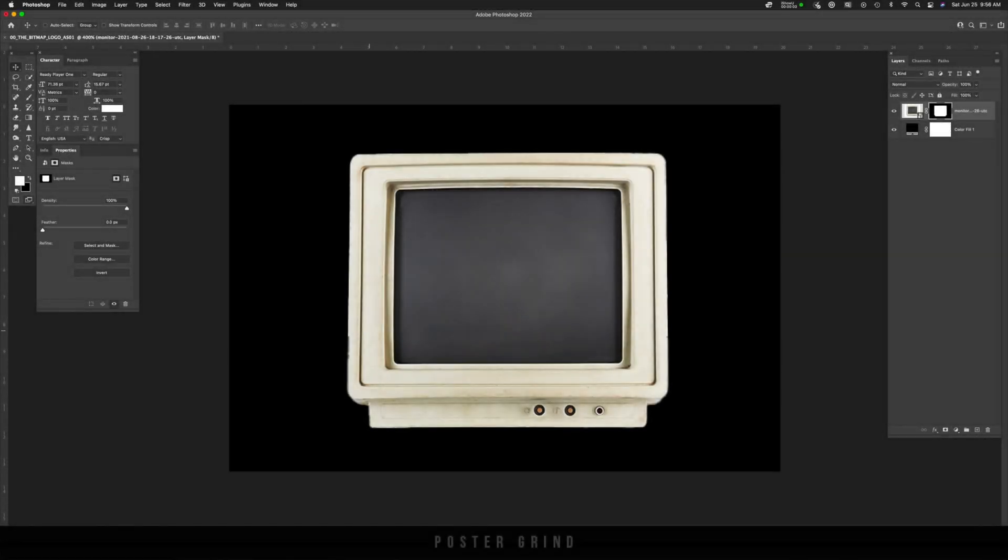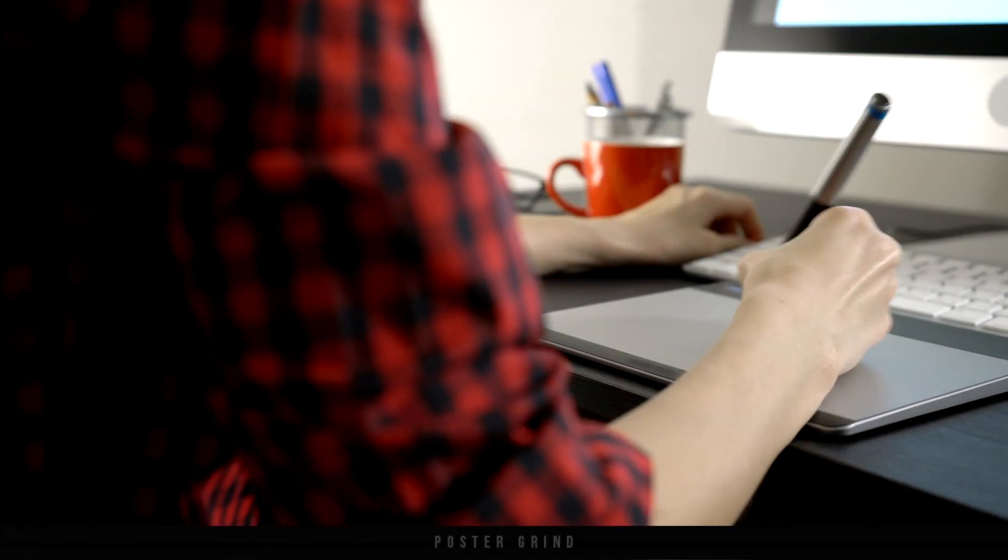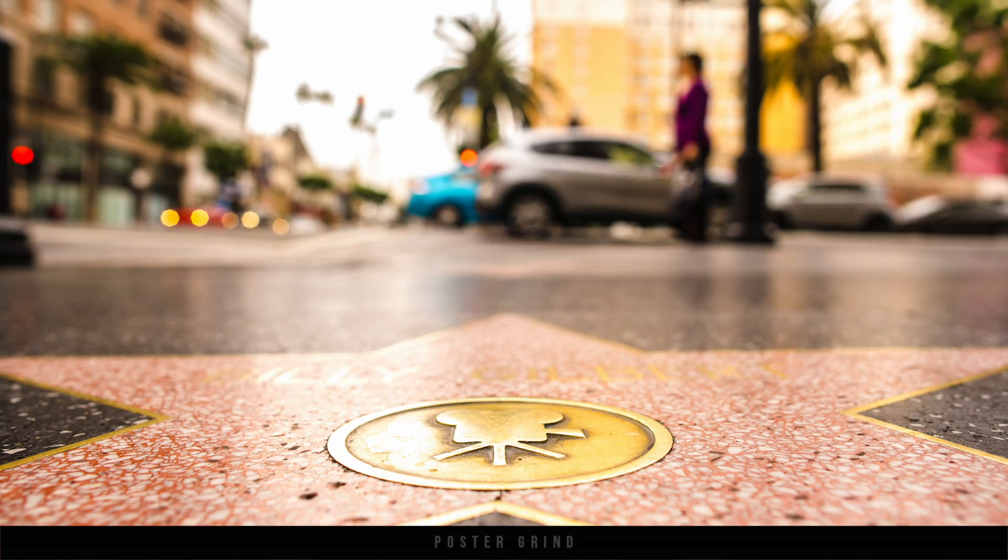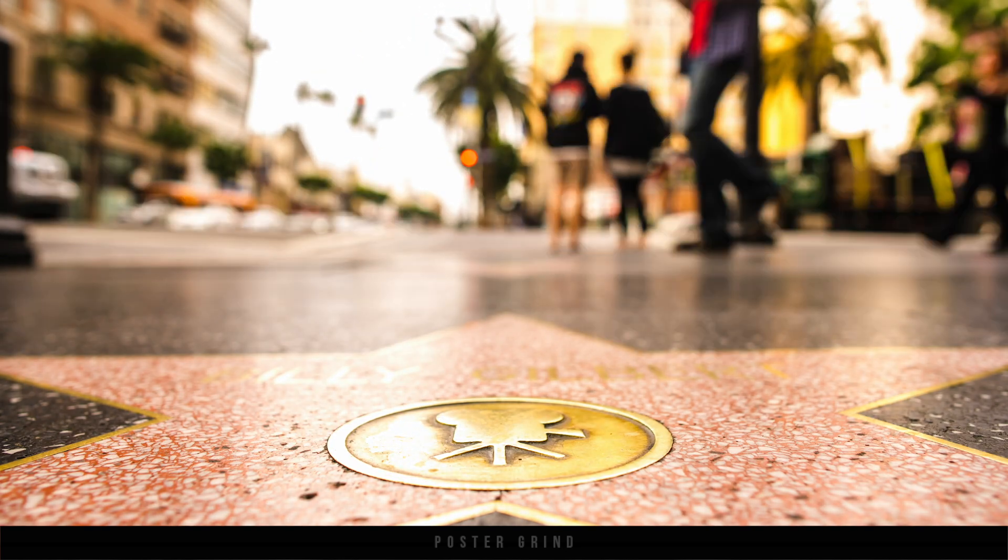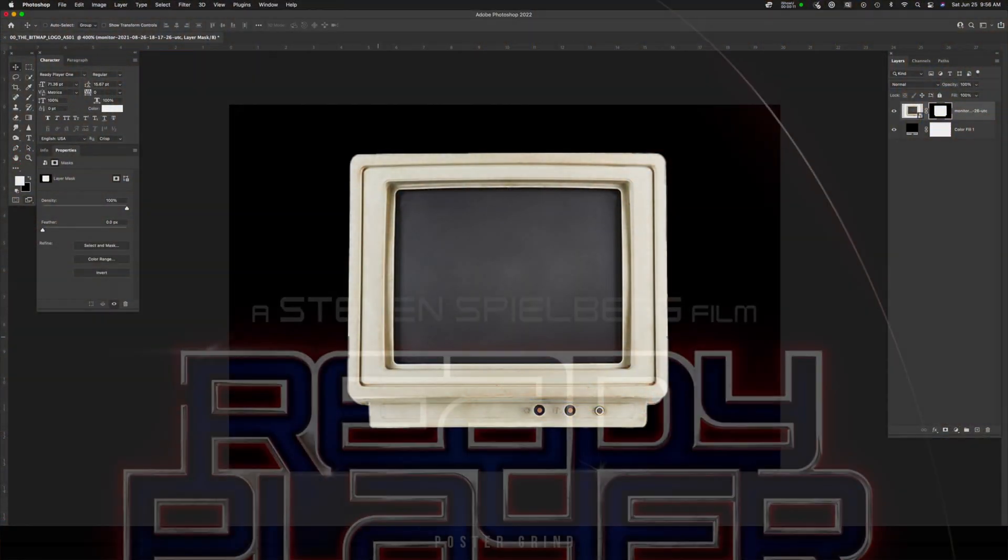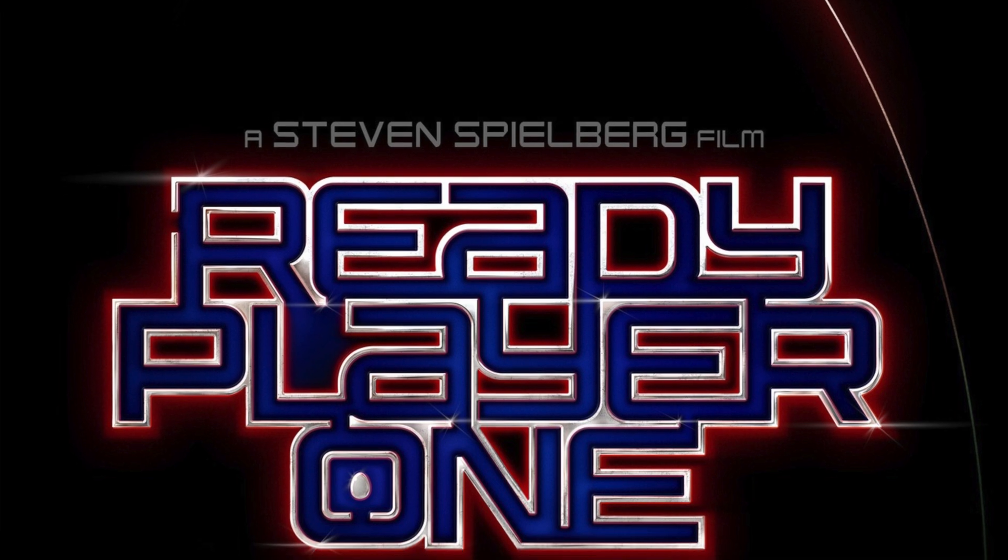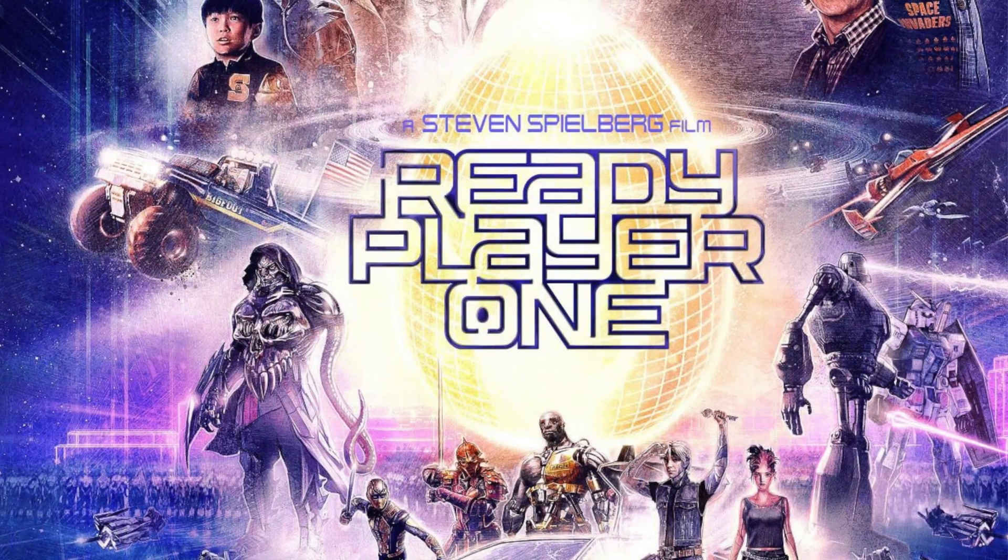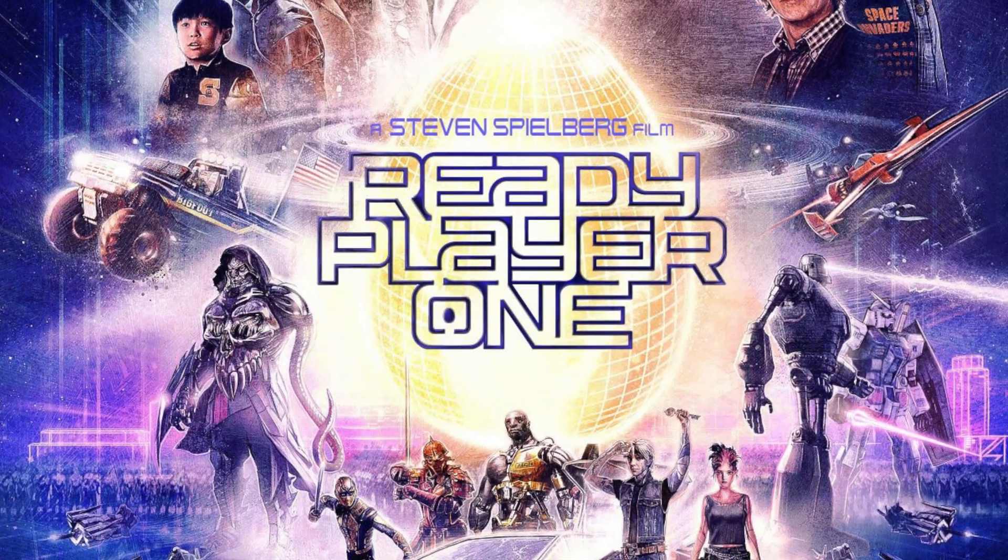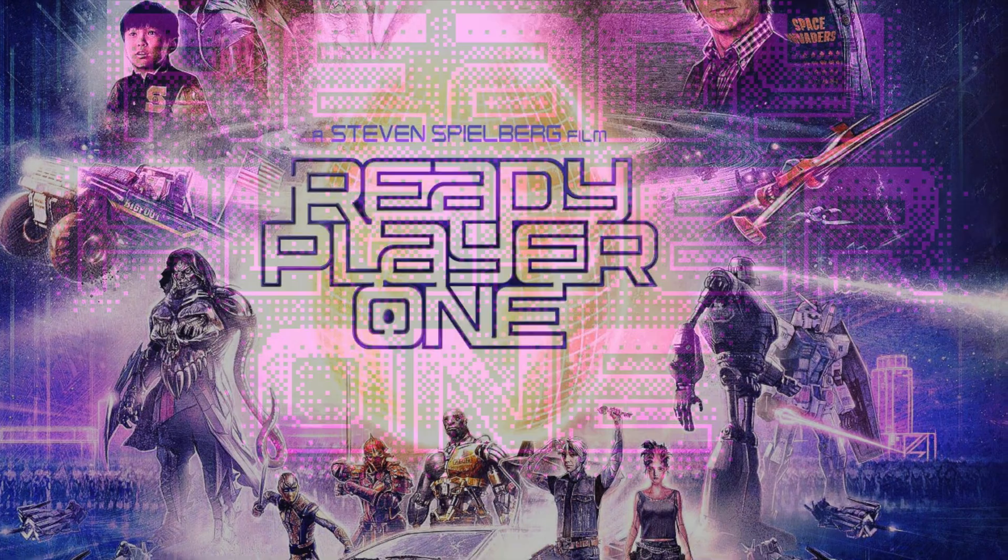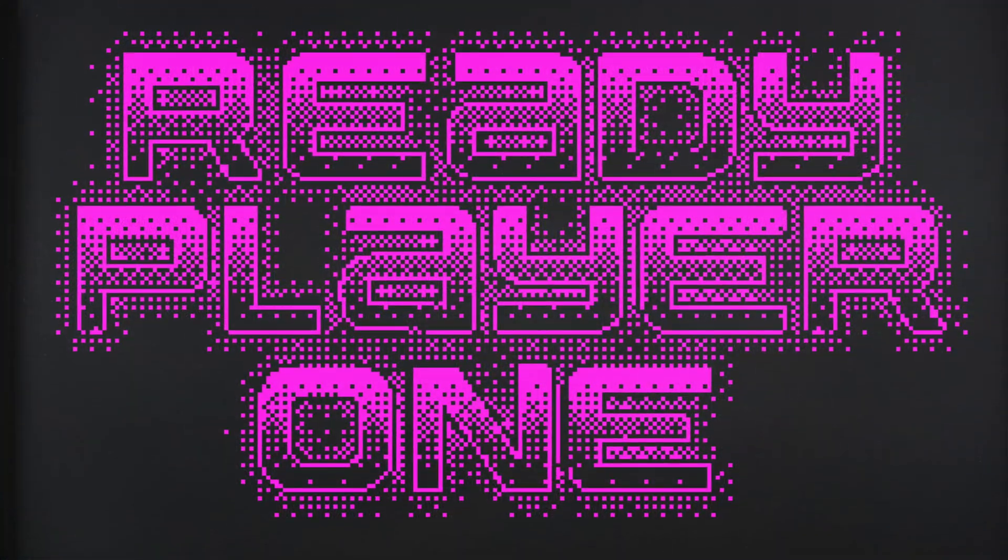What is up y'all? My name is Andy Storey, your local neighborhood art director that designs movie posters for a living.